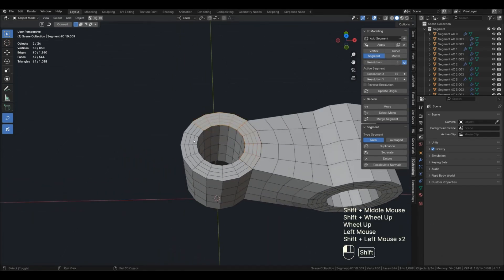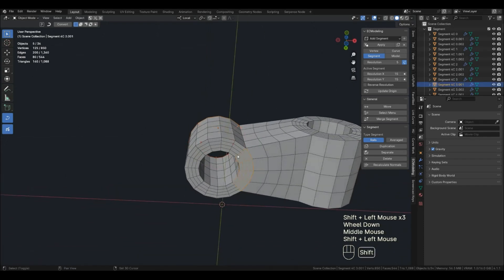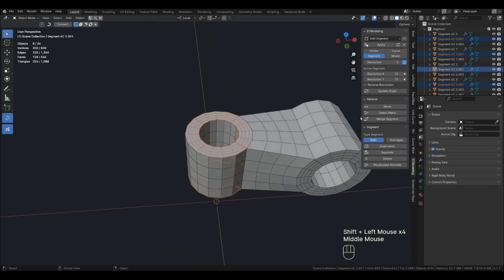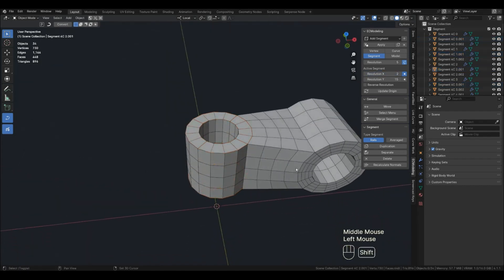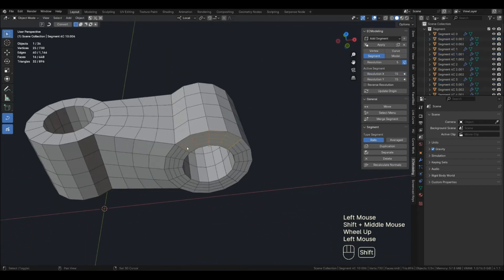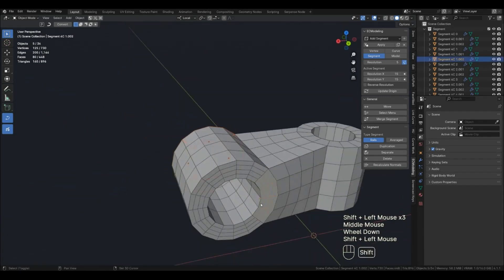I select multiple segments of the same plane and switch to manual control of one of the rib directions. Don't forget that when you change on several segments, the resolution should be changed with Alt pressed.